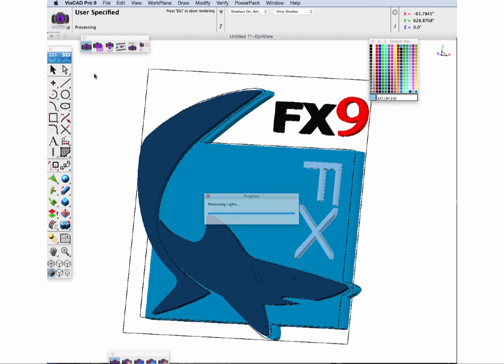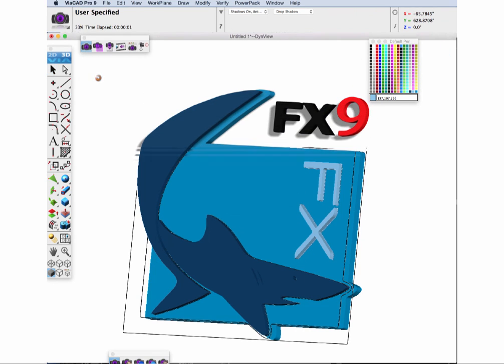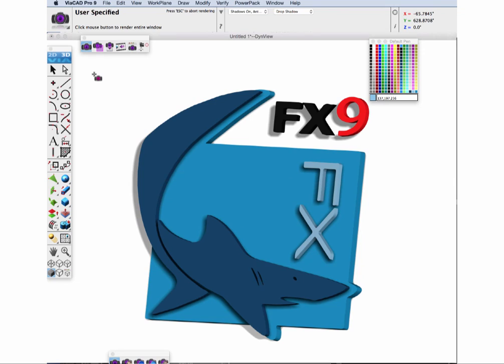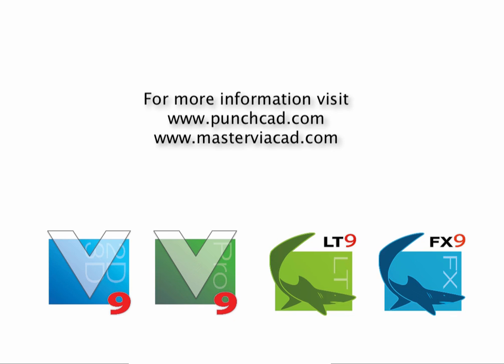Now let's render it up. And you can see our final logo completed by extruding the model. Thank you very much for watching this video. Be sure to visit us at MasterViacad.com for more Viacad tips and videos.